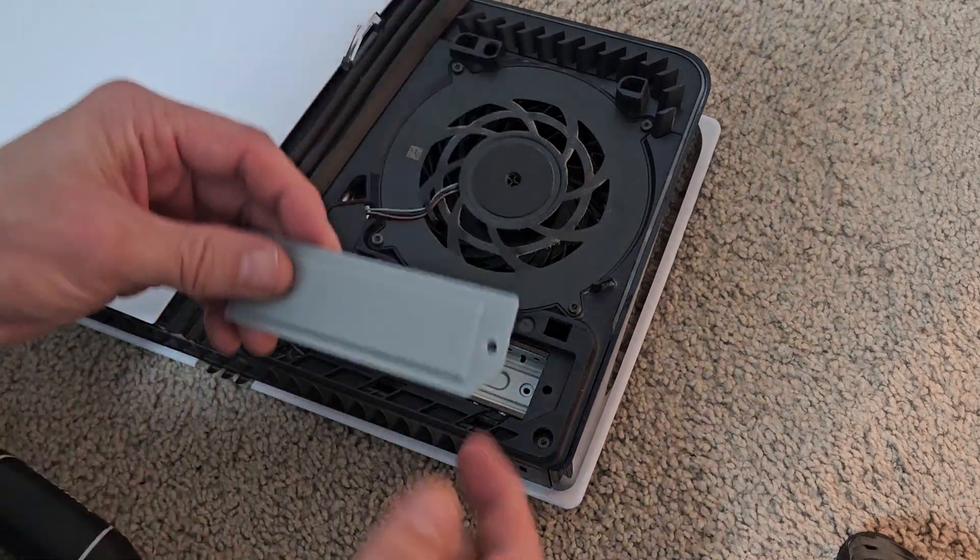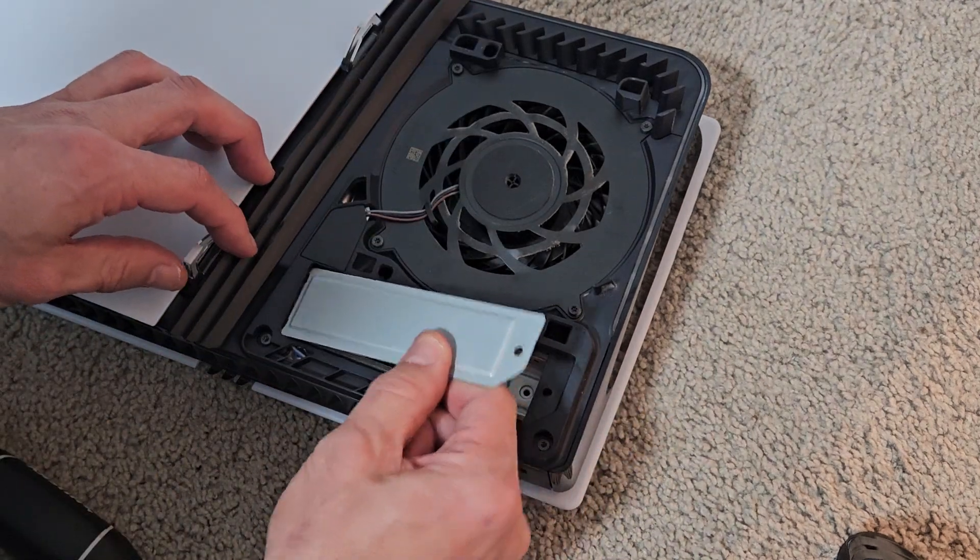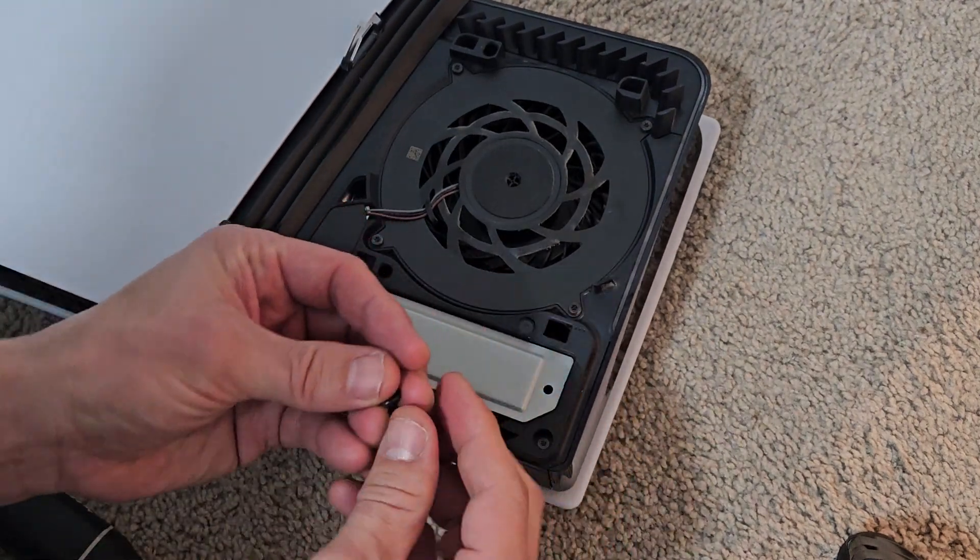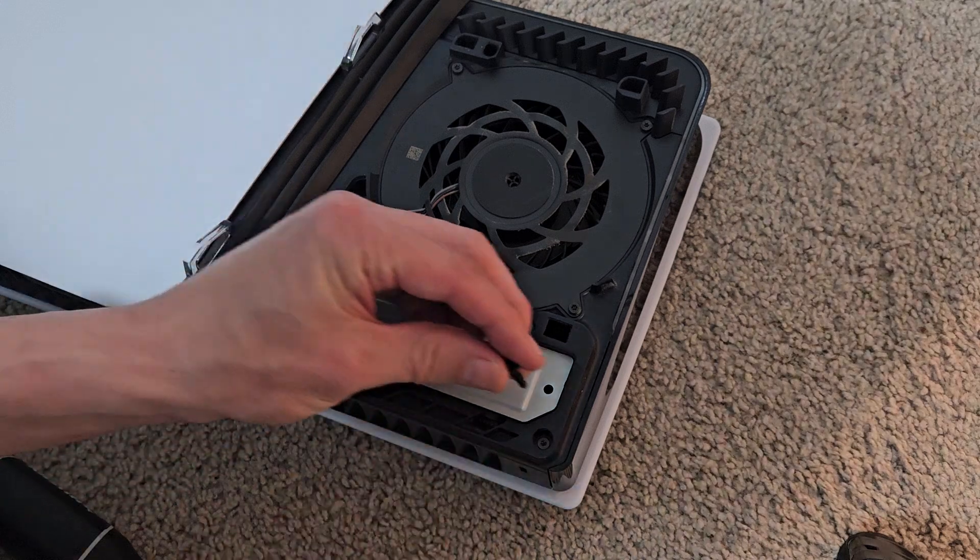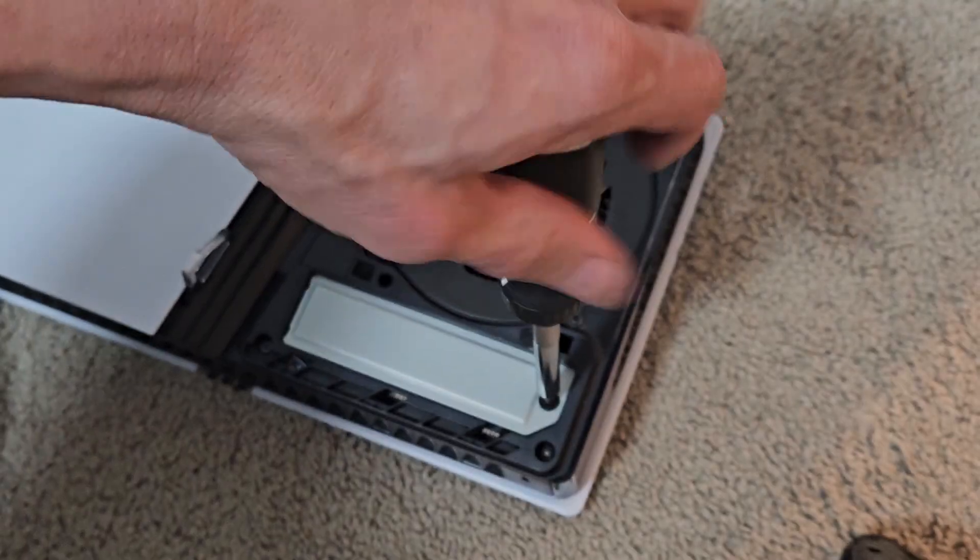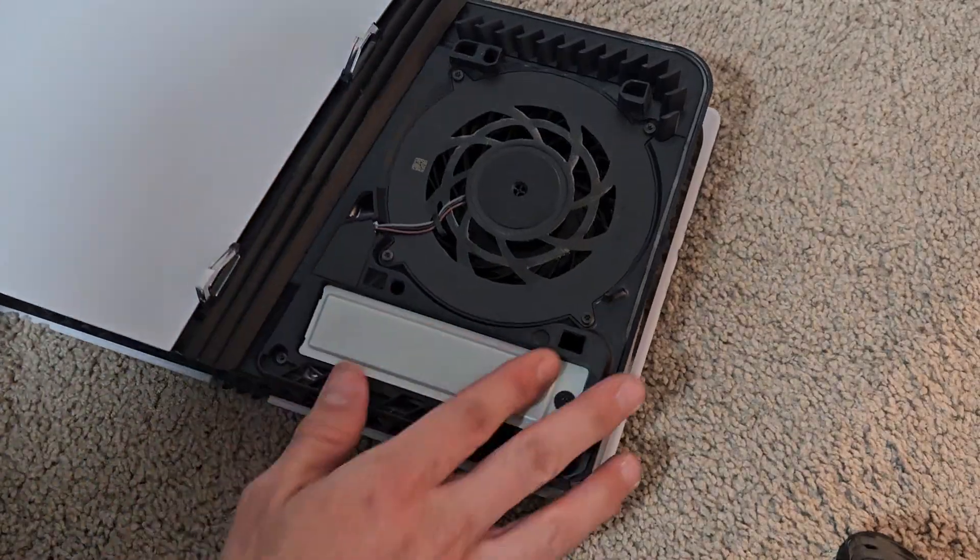Now we're going to grab that metal bracket that goes on top, slide that in there, put that one screw right into here. And then once that's secure...